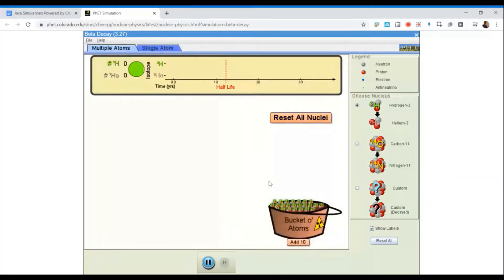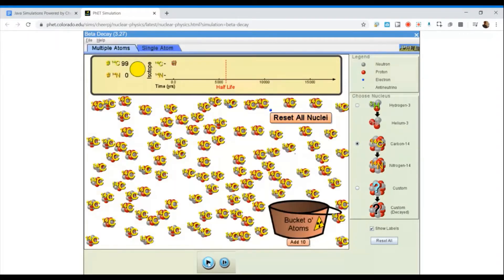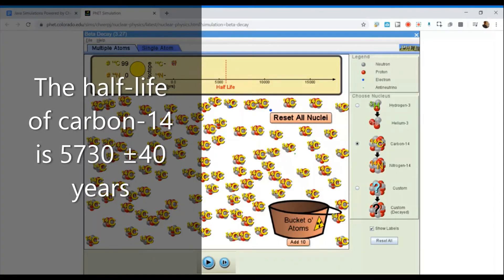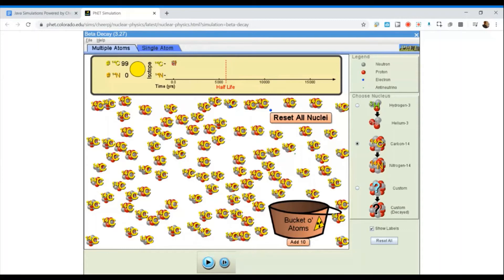If we look at multiple atoms, using carbon-14, I have here a collection of 99 carbon-14 atoms and zero nitrogen-14 atoms. So all of the atoms present in this sample are the unstable radioactive nuclei of carbon-14. The timeline shown here covers the timescale over which the radioactive decay process of carbon-14 will occur, and I can see that the half-life is shown with the red dotted line — approximately 5,730 years for carbon-14. I'll go ahead and hit play, and we'll pause at a number of points in time to look at the numbers of carbon atoms present.